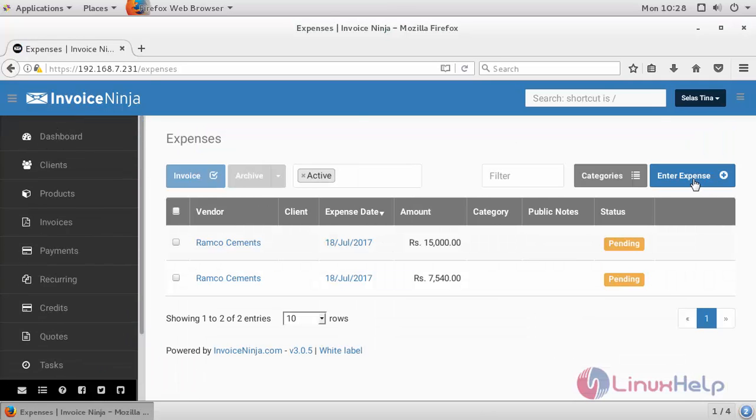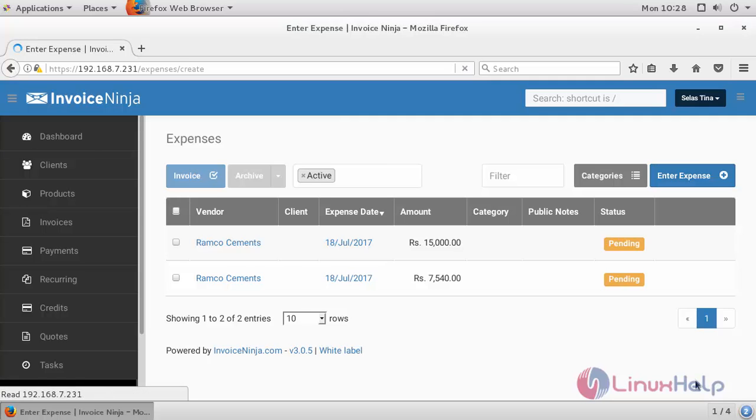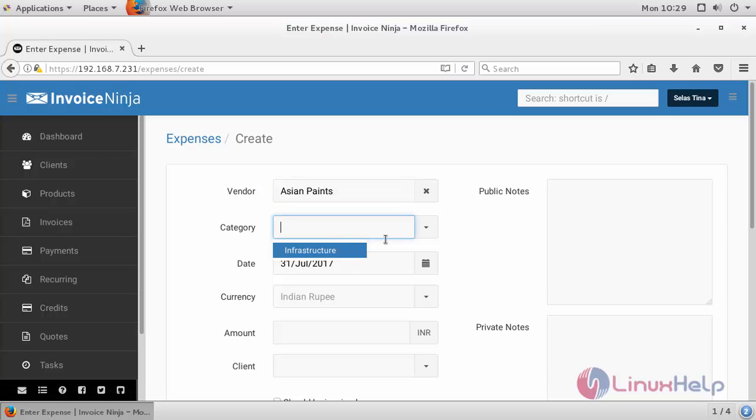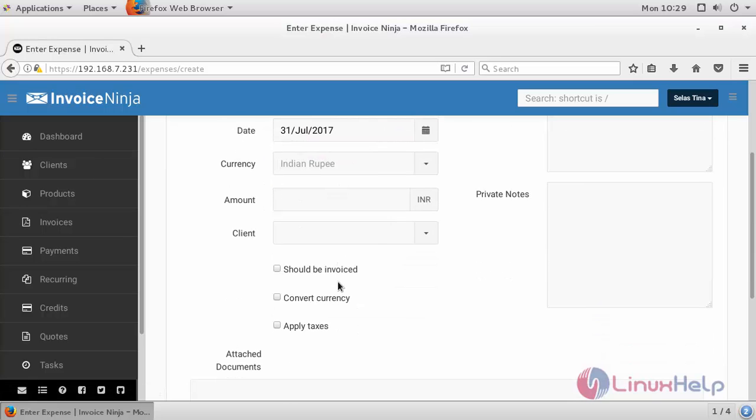I'm going to create a new expense record. Provide the vendor name and category and the date when you are creating your expense.